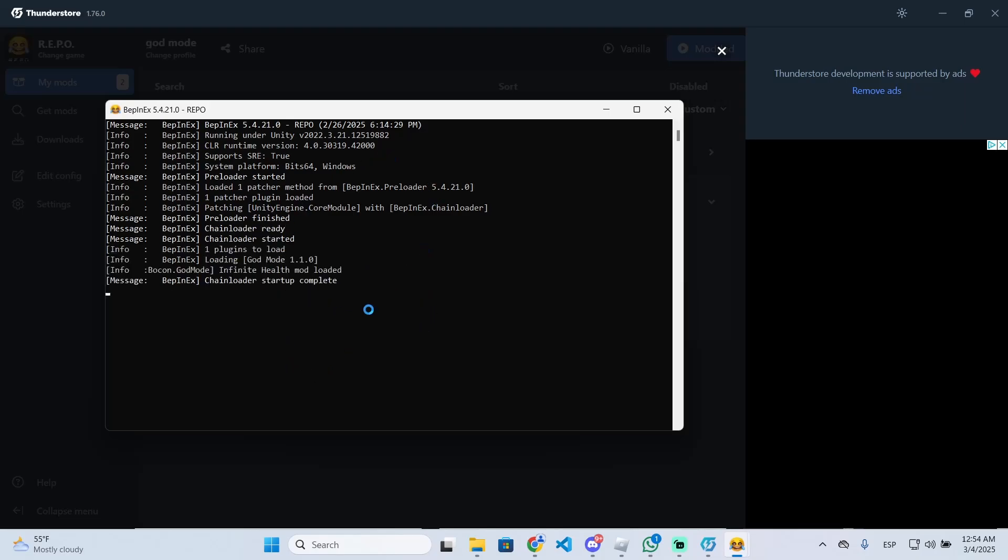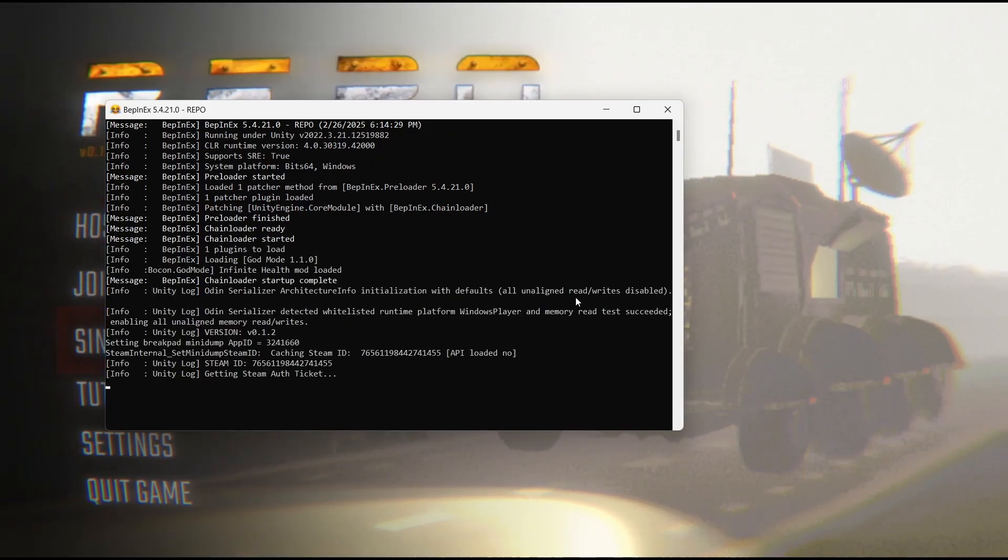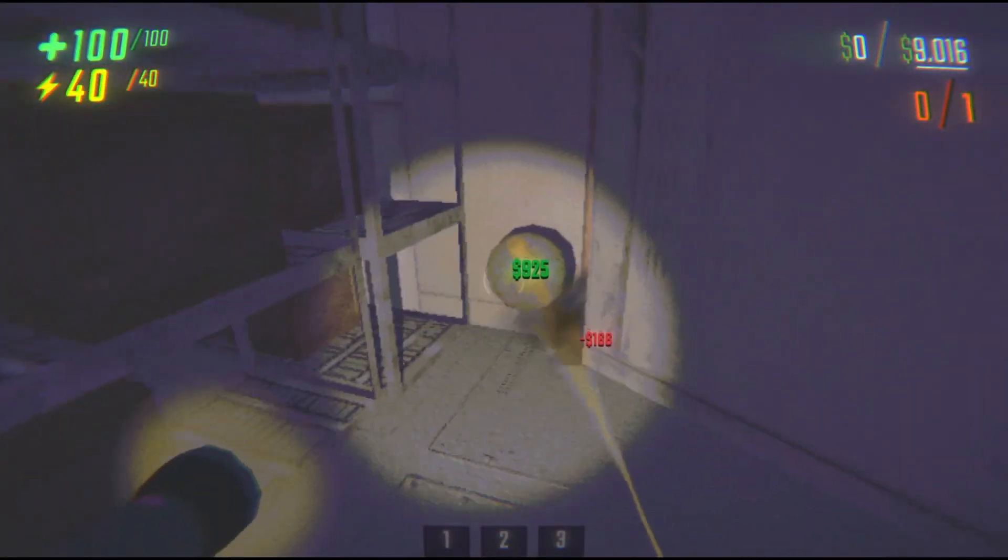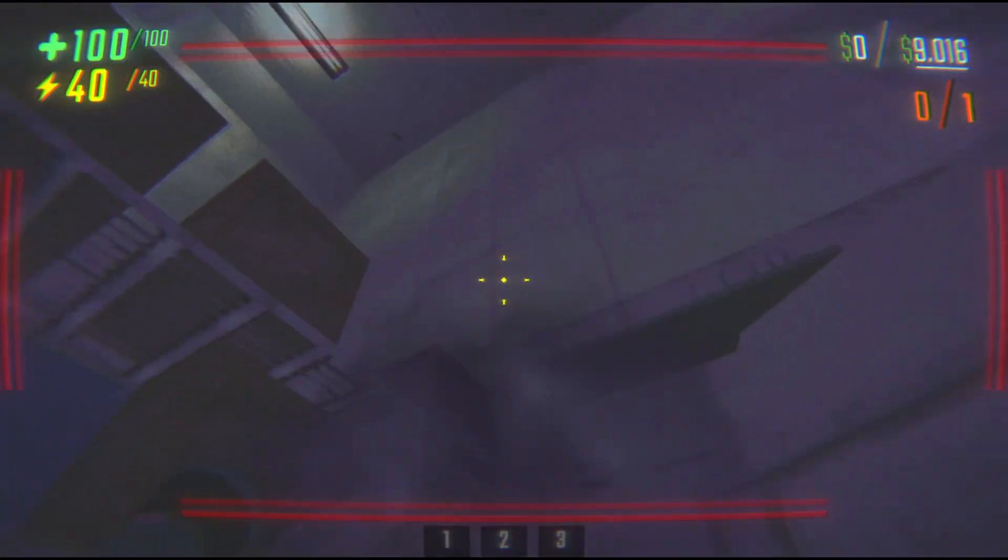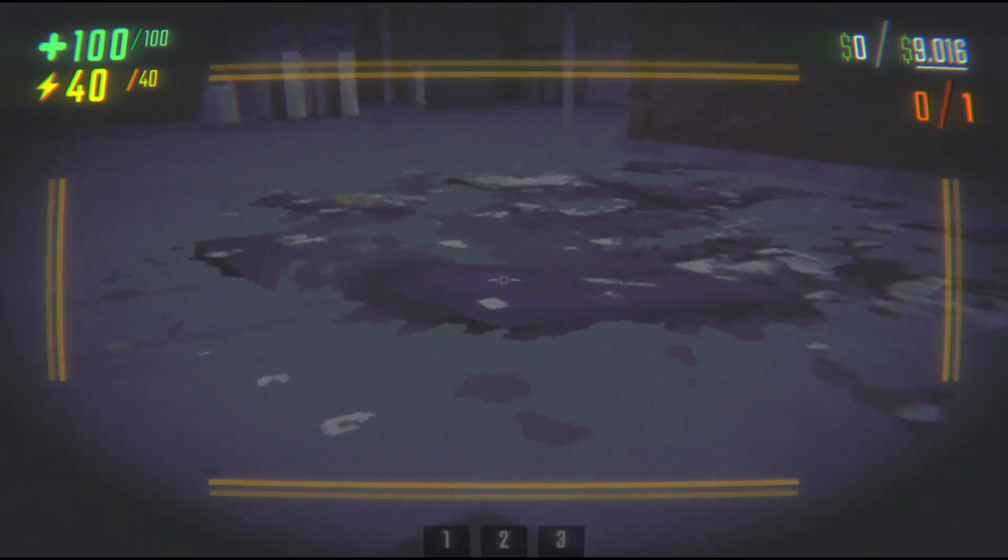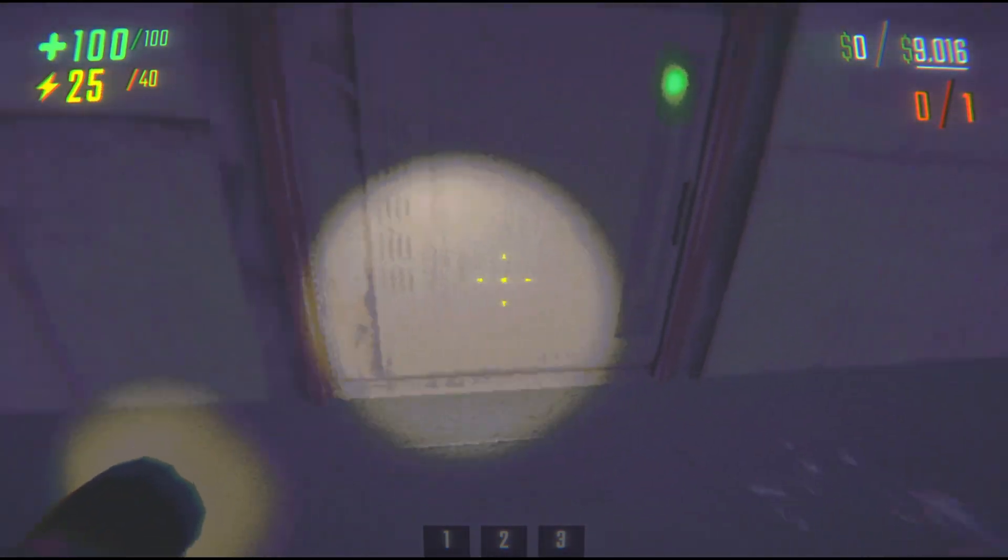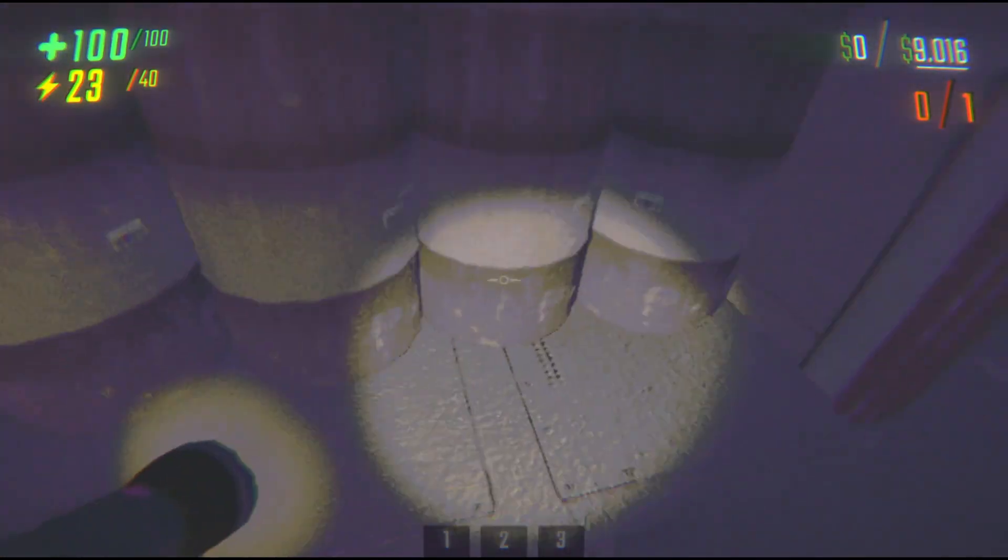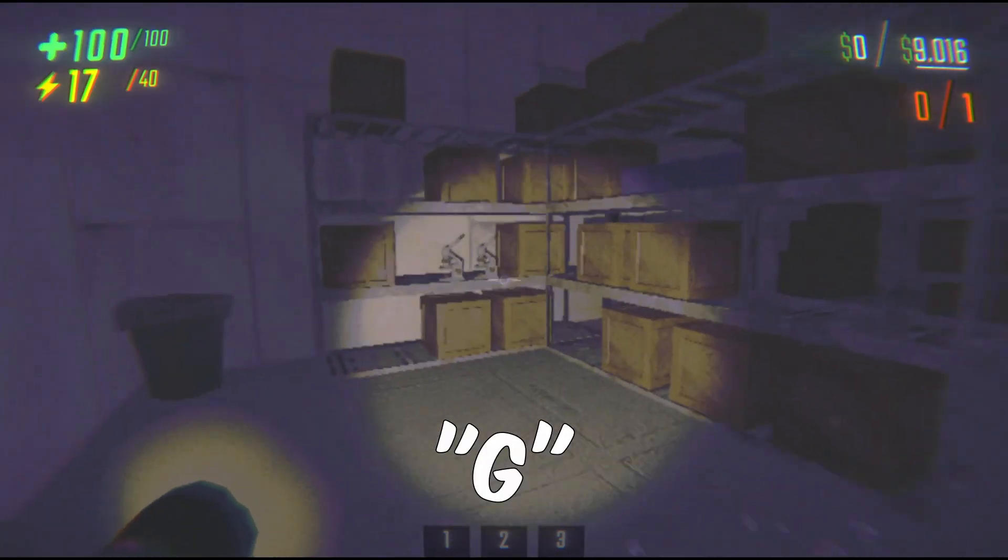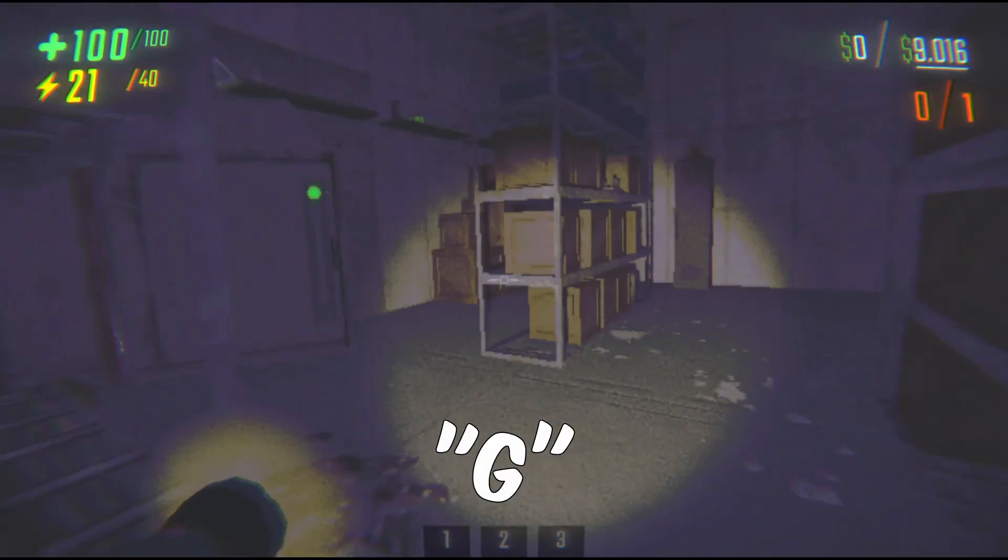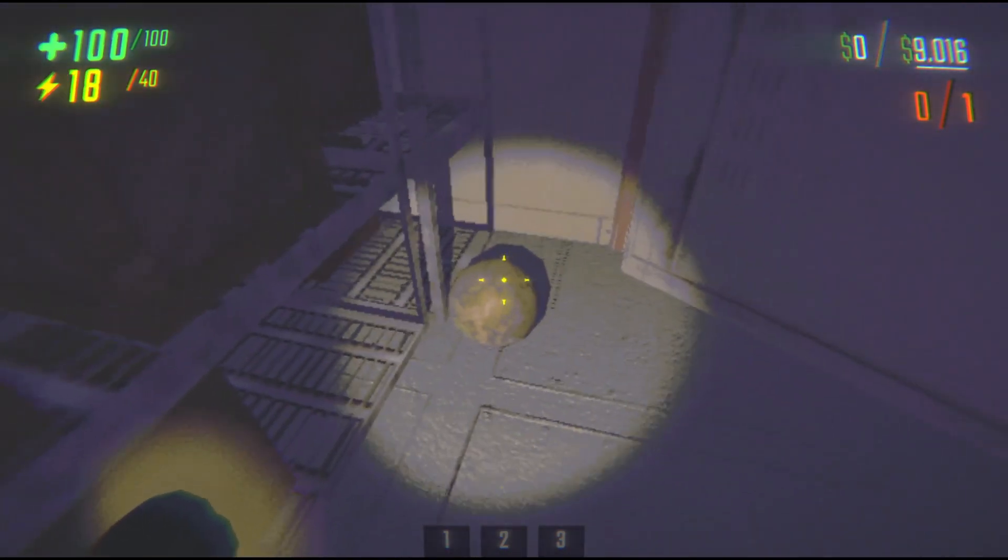Let's see how it looks like in game. Now if I try to get damage, for example like this, you will see how the HP doesn't go low, so I basically have the god mode enabled. I'm gonna press G right now to turn the god mode off and try the same thing.